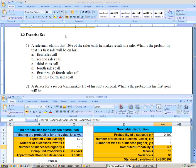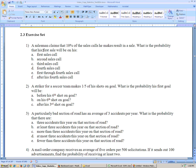These are the homework problems from section 2-3 on geometric and Poisson distributions. On problem number one, the salesman claims that 10% of the sales calls he makes result in a sale. We're asked what is the probability that his first sale will be on his first sales call. He either makes a sale or he doesn't, which makes you think binomial. But we're not asking for the probability of two or three sales — we're asking when will the first sale occur.